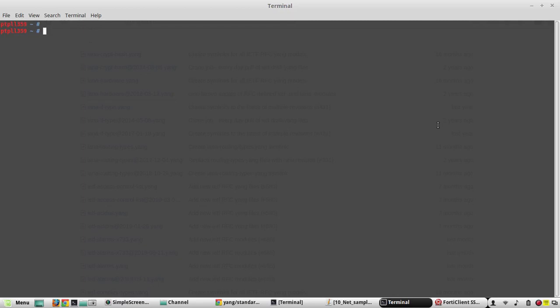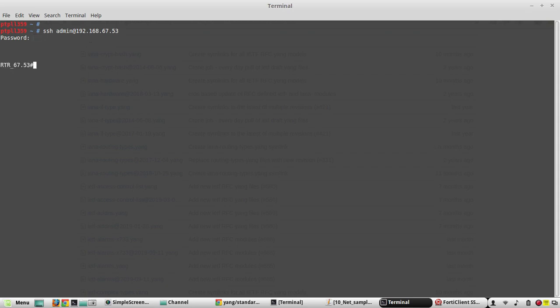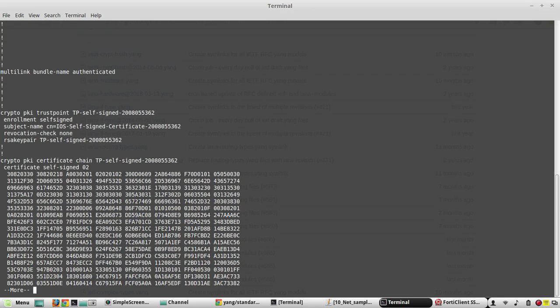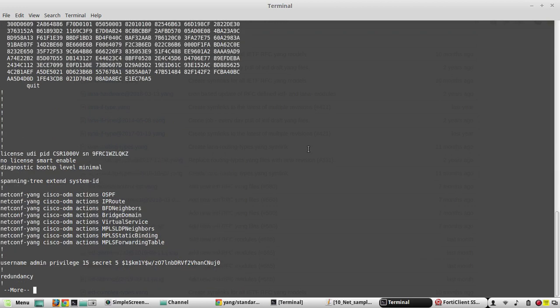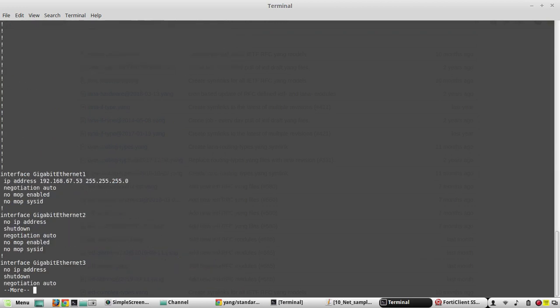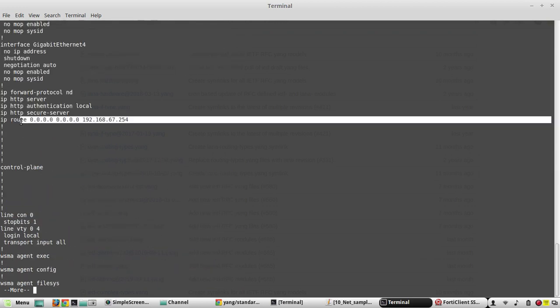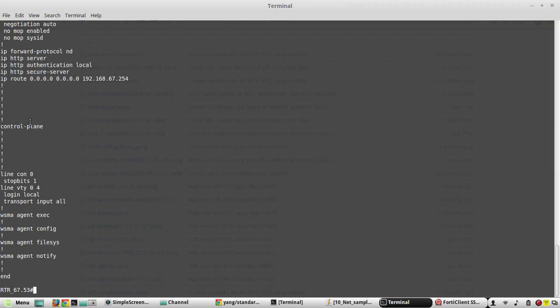Now we will see a basic demonstration of how to initiate a NETCONF connection to a Cisco device. I have a device with IP 67.53. In the configuration, you can see I have configured only management IP, default route, and I have configured a username and password with privilege 15.